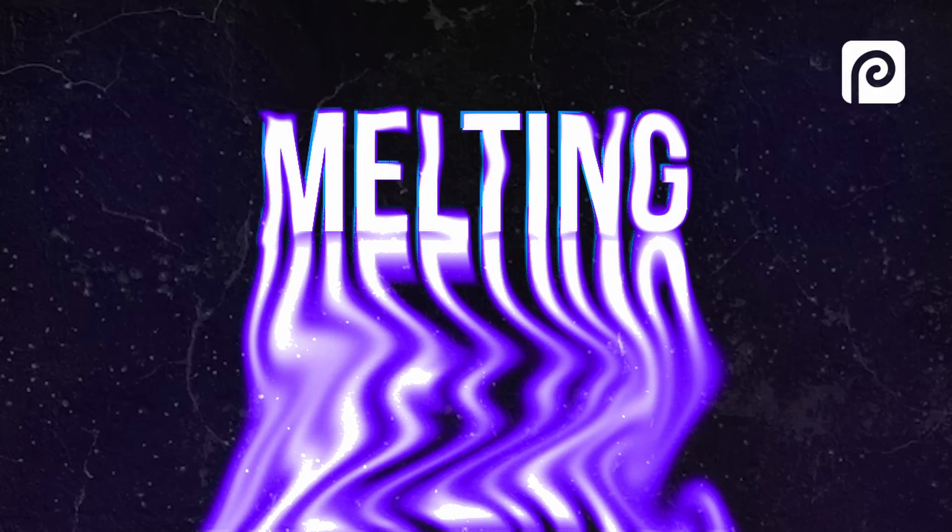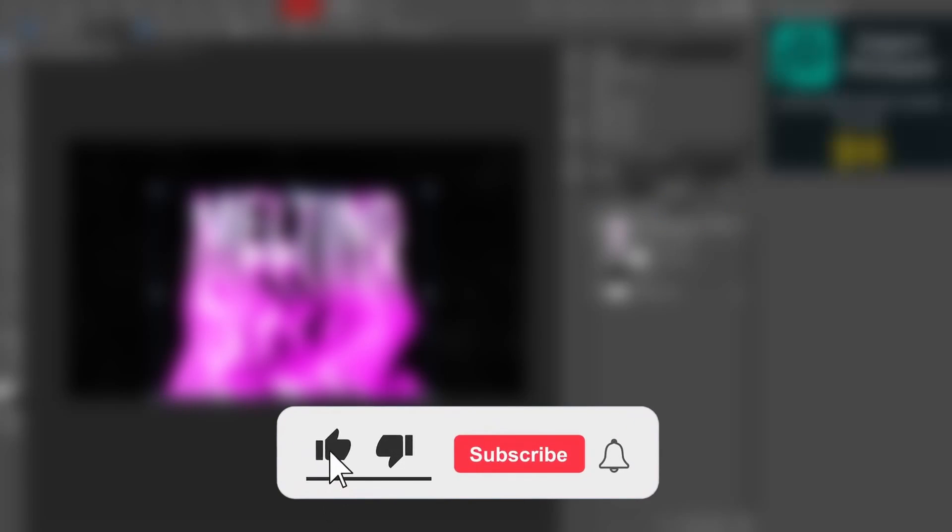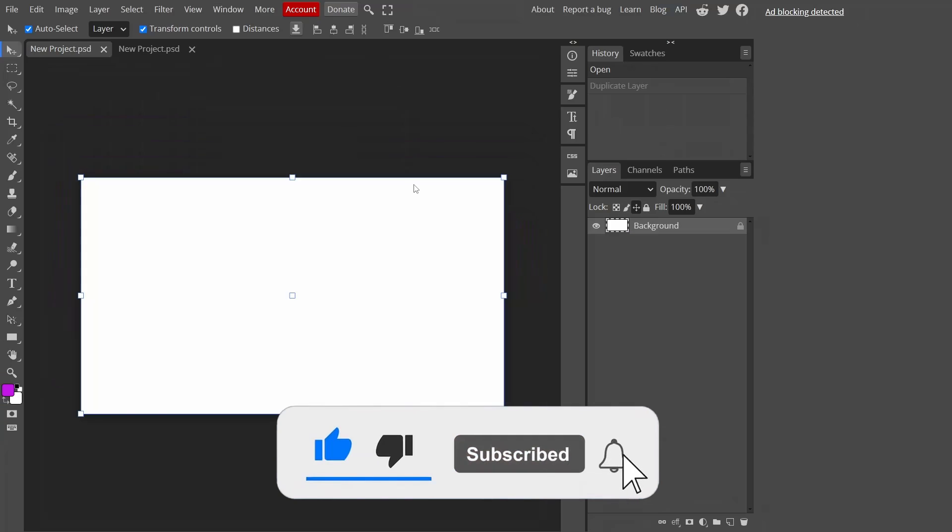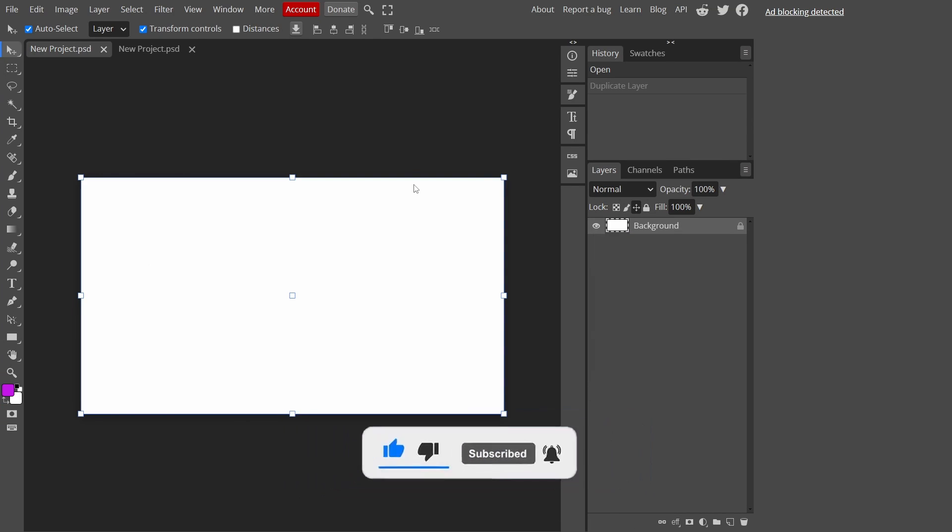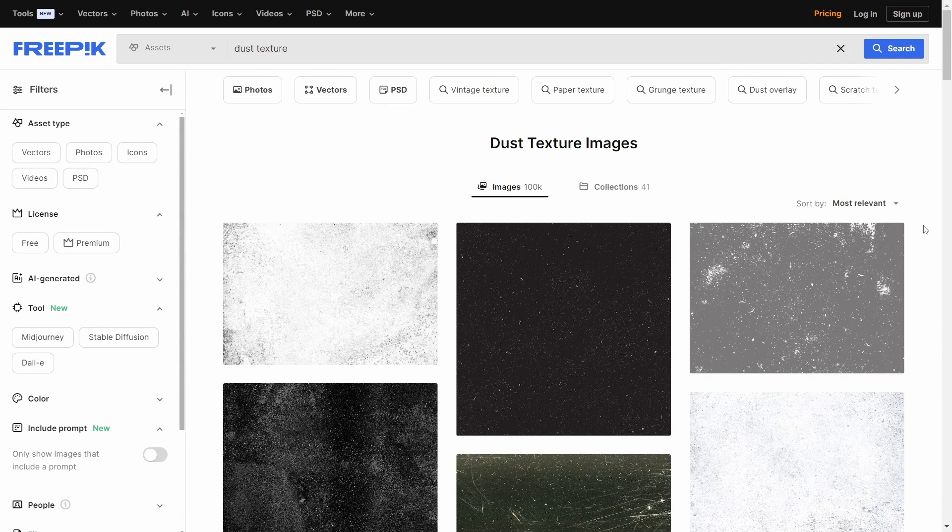Assalamu alaikum brothers and sisters, welcome to another video. In today's video I want to show you how to make this melting text effect in Photoshop. But before we get into this video, consider subscribing to the channel and liking this video. Now without further ado, let's jump into this tutorial.